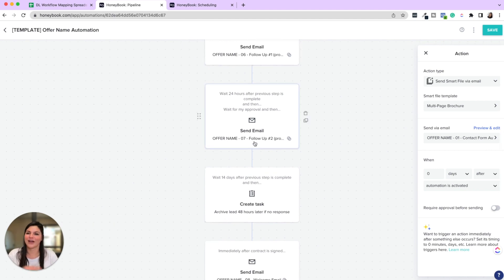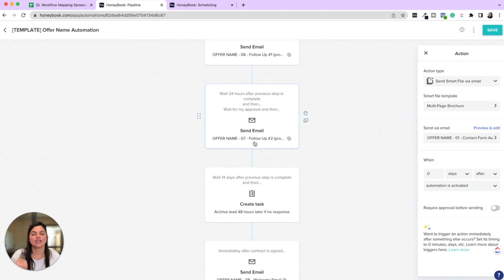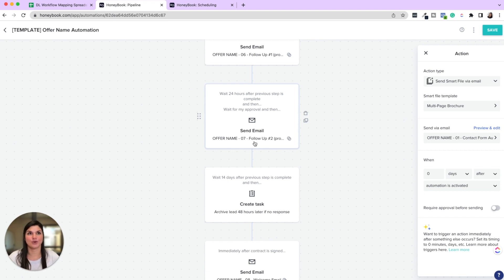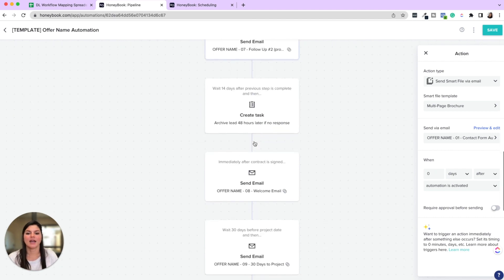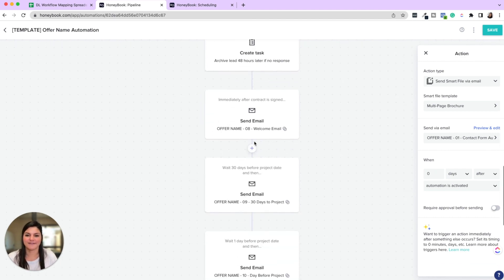Just saying, Hey, have you had a chance to look over the proposal? Do you have any questions? This could also be a great time if you expire proposals that you could say, Hey, your proposal is expiring in 24 hours or something like that. A task to archive the lead.